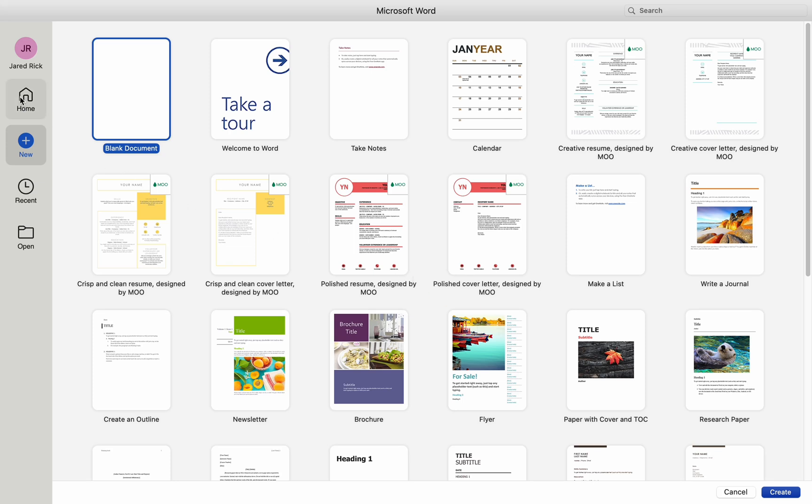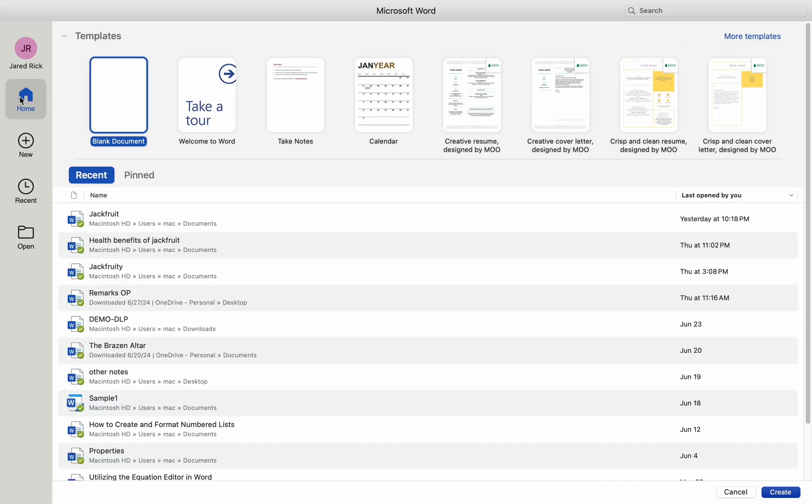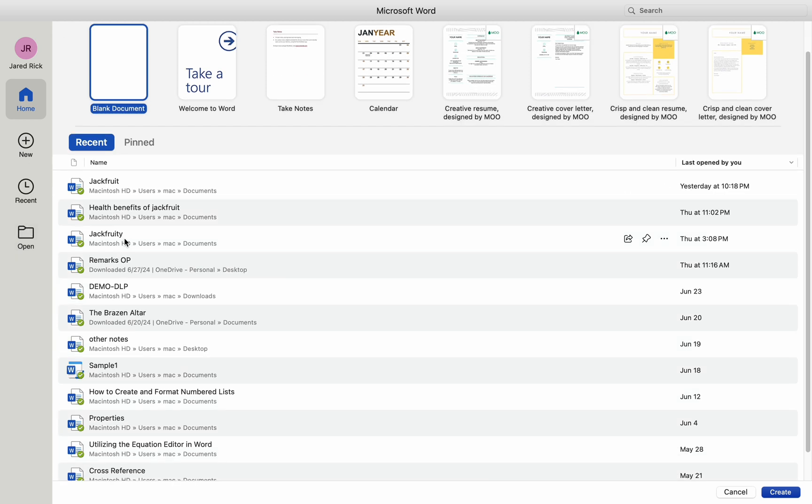Hey everyone, today I'll be showing you how to save documents in Microsoft Word on a Mac. Saving documents in Microsoft Word on a Mac is a straightforward process. Here's how you can do it.